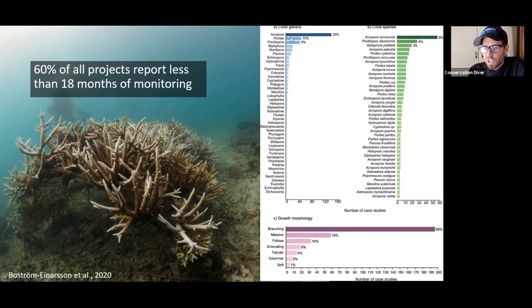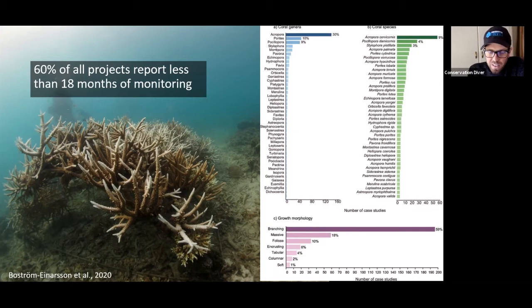Now this makes sense in Florida with the Coral Restoration Foundation, the CRF, because they're working with a genus of corals that's nearly extinct in their area. They are working just with acropora corals and they've been doing this for nearly 20 years.